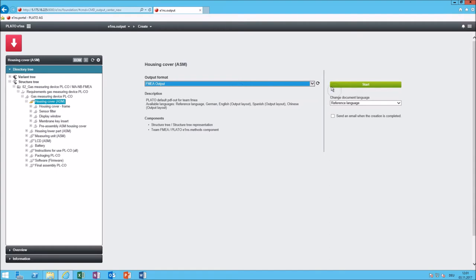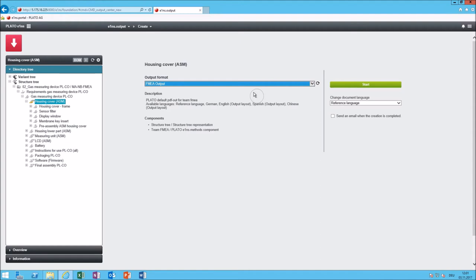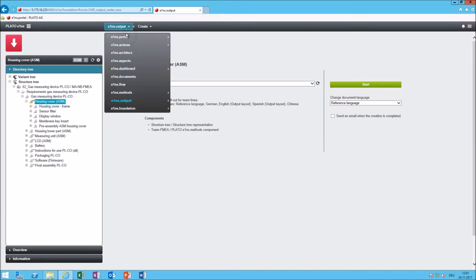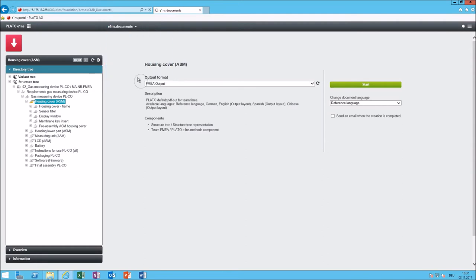Once I have clicked on start the PDF will be created and of course you can send this by email to someone or save it locally but a better idea would be to store it directly here in the database. That is possible. You can share a created document and attach it directly to one of the system elements in the structure tree. Let's go to Eins Documents and then we will see how that looks like.